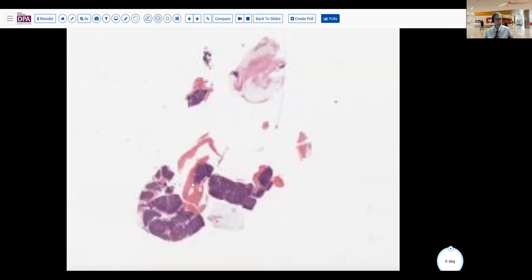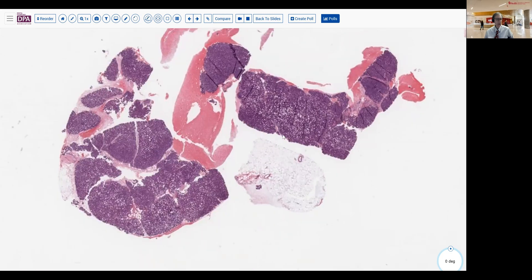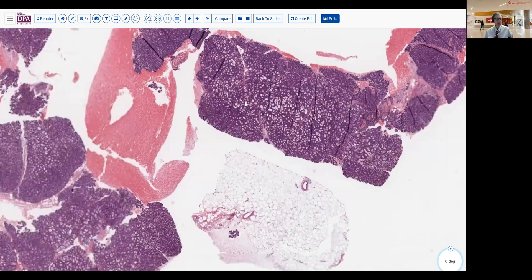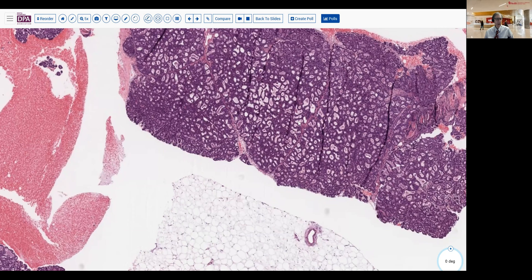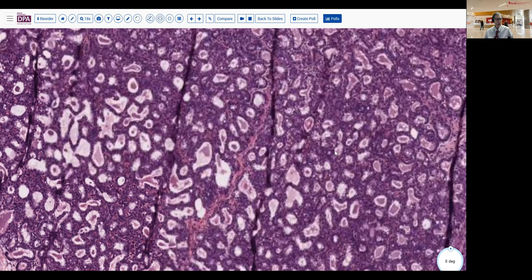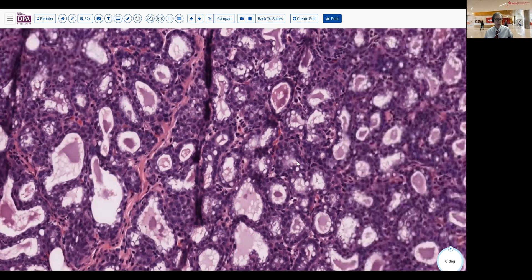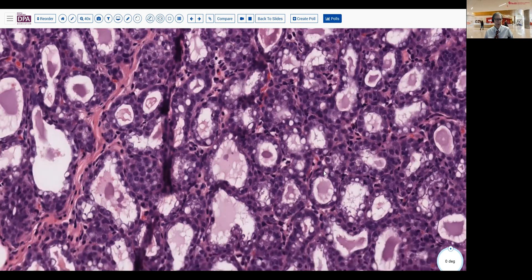A biopsy was done and we received a needle core sample. As you can see here, it's fairly blue at low magnification, a little bit of fatty tissue, and a lot of very small glandular spaces or clear areas in this lesion indicating some closely packed glandular tissue, a little bit of intervening fibrous tissue. And as we look down a little closer at this lesion, we see fairly uniform cytology. And one thing that jumps out right away is a lot of these bubbly vacuoles within many of the cells.